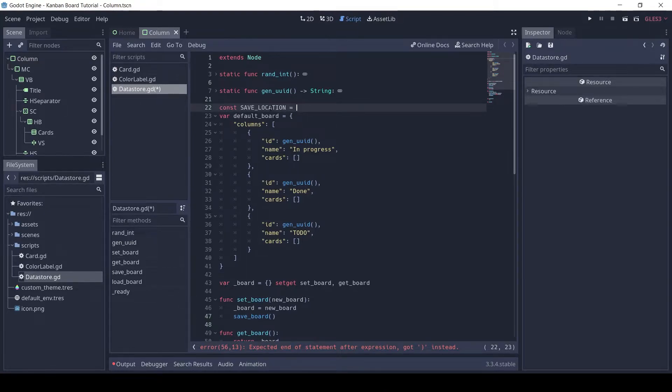Let's define the save location. We specify a user path, which is a special path where we can save data. The file will be saved as kanban-board.save.